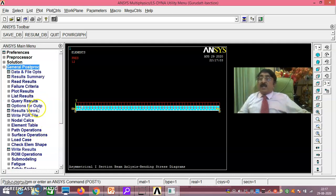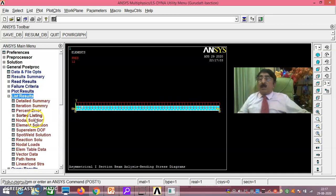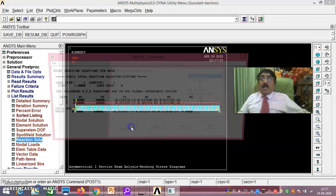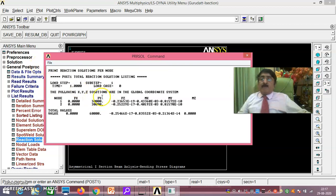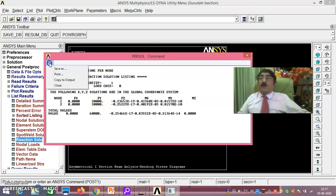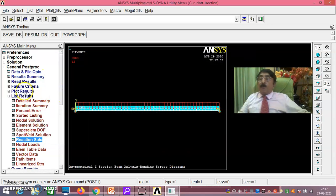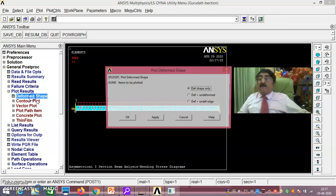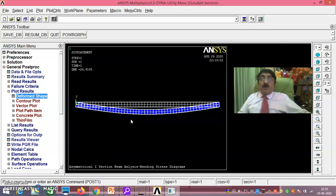General post-process. See here, first thing what you do is, first thing whether you have correctly done or not, list results, reaction solution you just watch. Now you see here, it is 30,000, 30,000 what you have got. It is perfectly balanced. The total load on that is 60,000. Now it is 30,000, 30,000 on the supports, that is perfect. Now plot results. Here you see carefully, deformed shape, deformed plus undeformed.